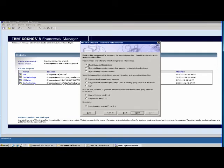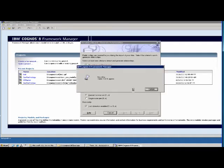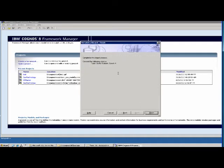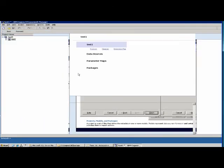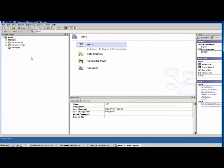In our particular case, we don't want to import primary or foreign keys. One strategy is to not import any keys from the database and instead define all the relations within Cognos Framework Manager. We don't have any keys defined, so it doesn't matter in our case. It is now importing the Cognos metadata structure. It has imported — we have created a data source called Test 1 and created our basic model.